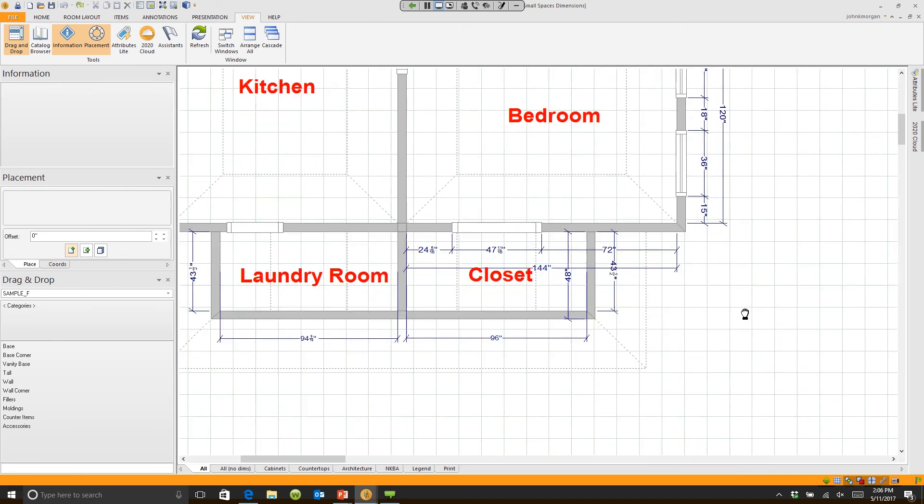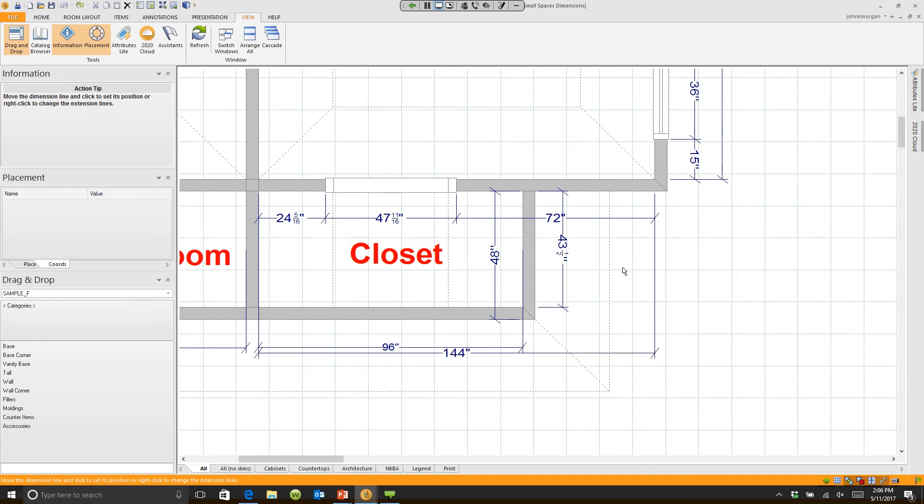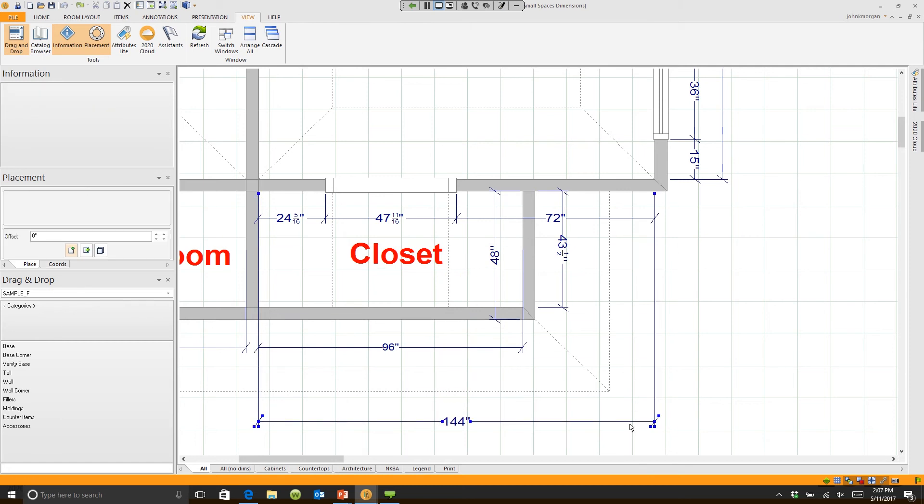So let me zoom in on the closet area right here. Number one, I have some overlapping dimensions from this outside wall. Let's click on the dimension, grab hold of the line, and I can extend that dimension anywhere I need. Now it's no longer in my workspace.